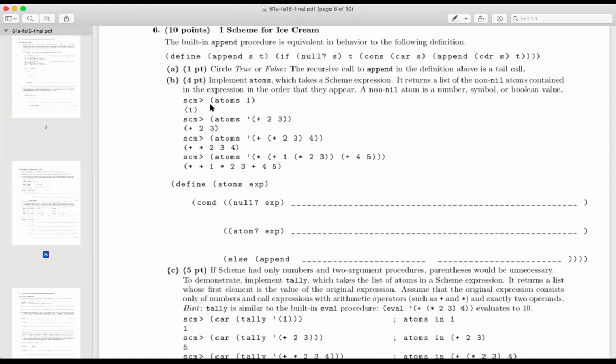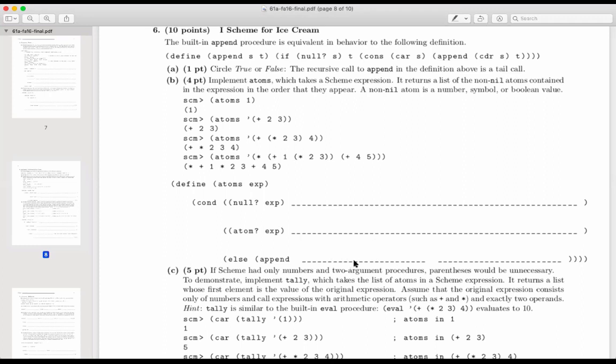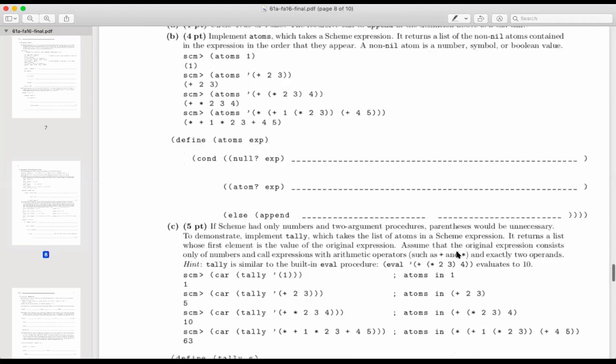If you have an atom, then I think it's important that you return a list containing that atom, because that catches the atoms one kind of base case. So here I would write list of exp. And otherwise, you want to append. Well, if you make recursive calls here, you can find all the atoms in the car. You could find all the atoms in the cdr, put them together, and then you'd have a list of atoms.